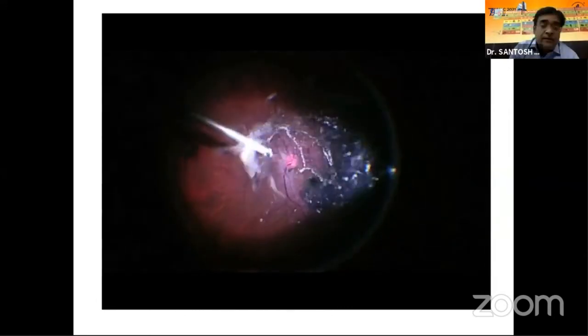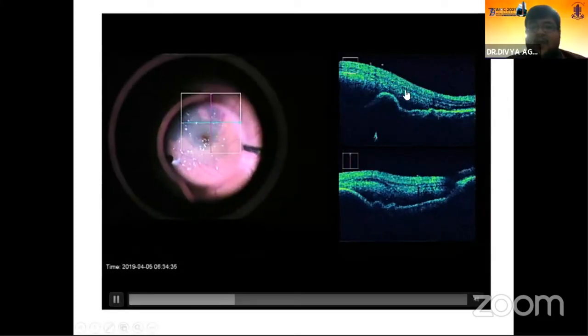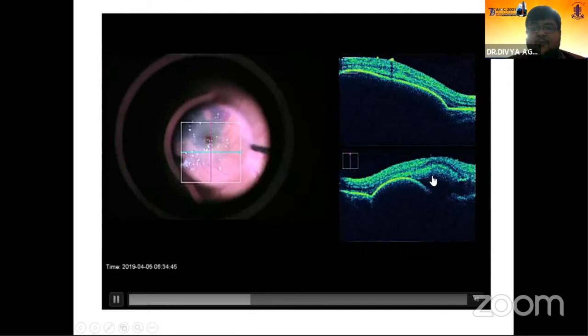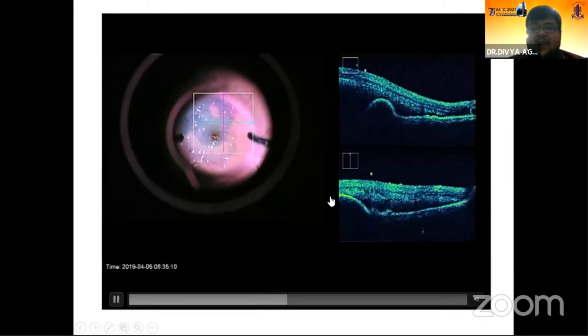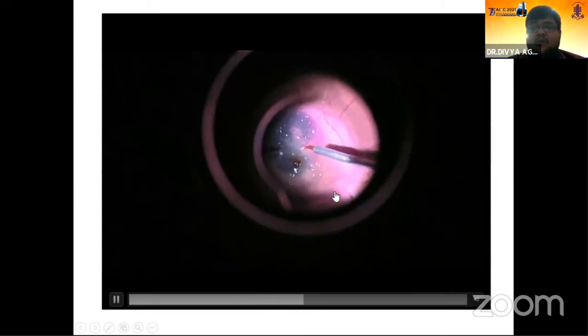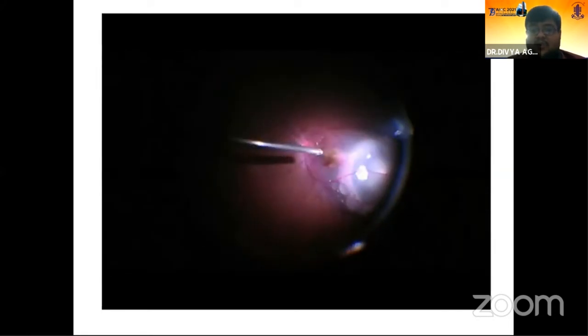Pars plana vitrectomy was done, PVD was induced using triamcinolone. With the help of intraoperative OCT, we can easily distinguish areas of bleed with the highest height, as well as areas of pigment epithelial detachment which are sometimes difficult to see. We then injected the cocktail, and at the last you can see air also going subretinally.